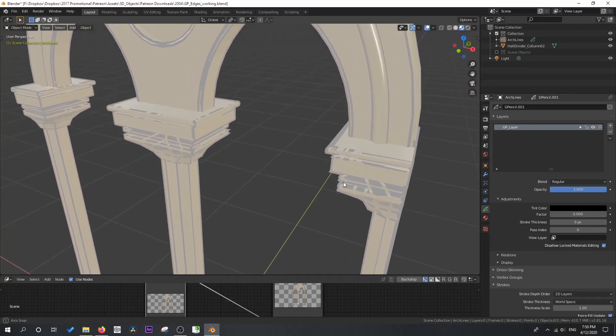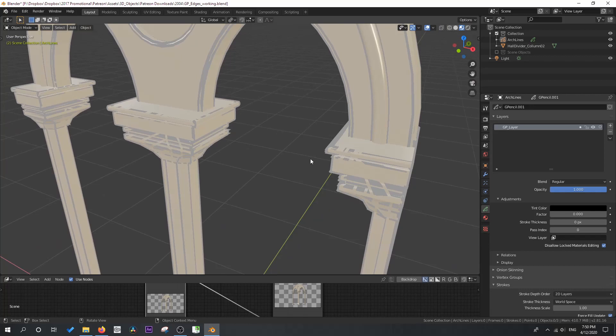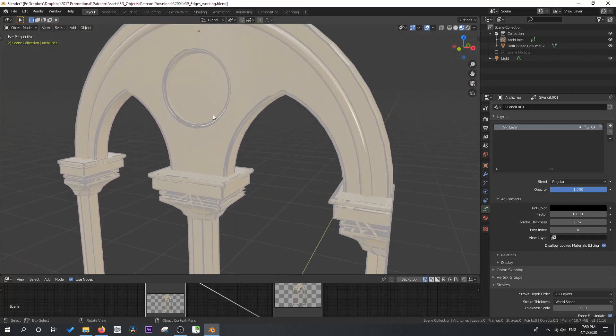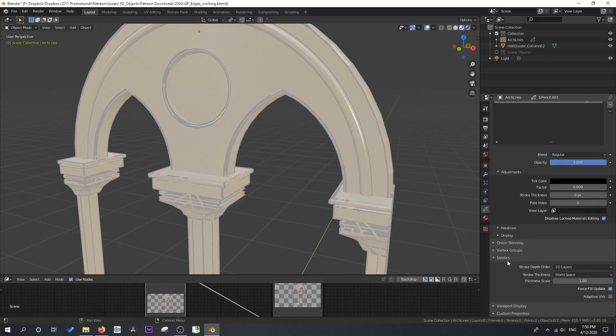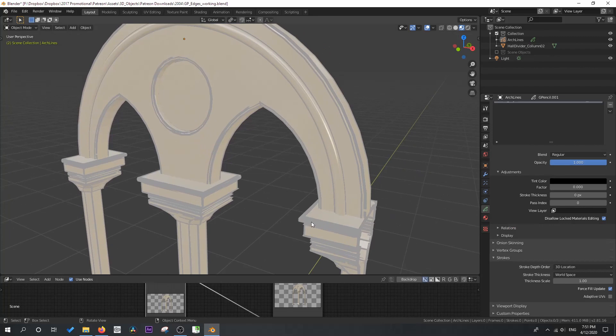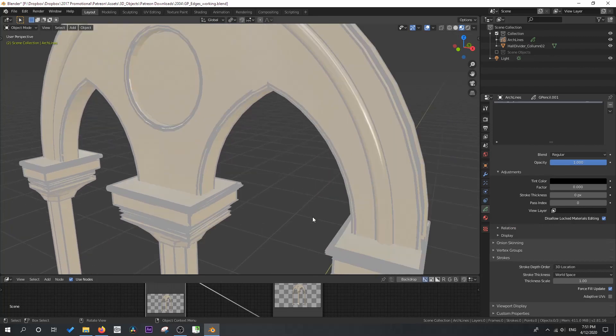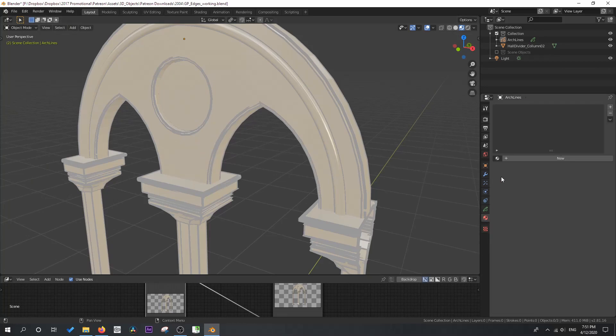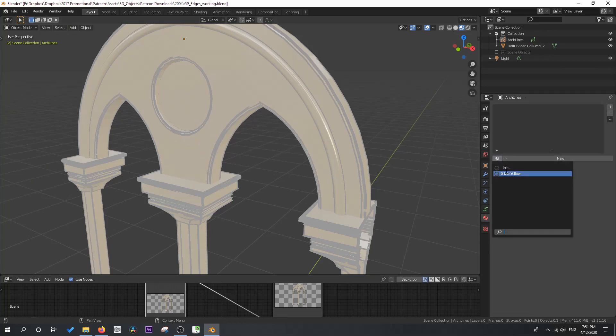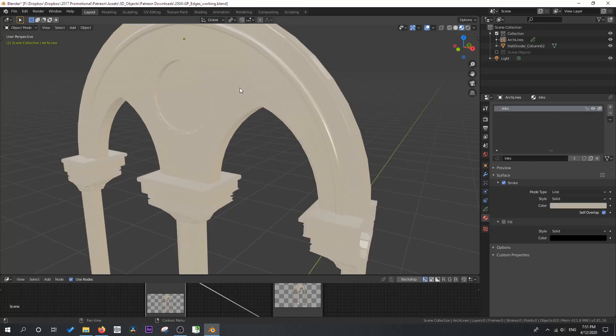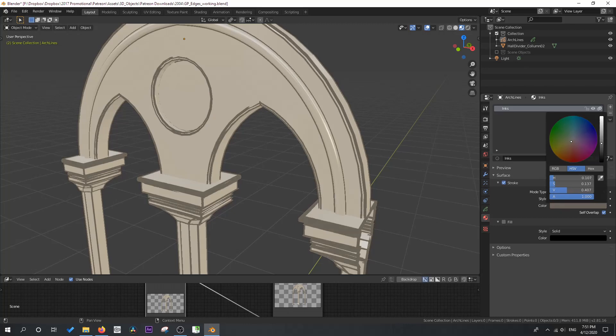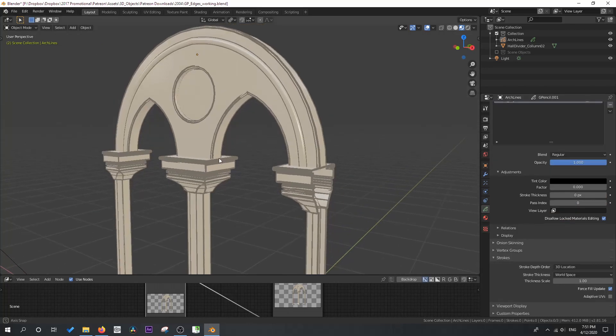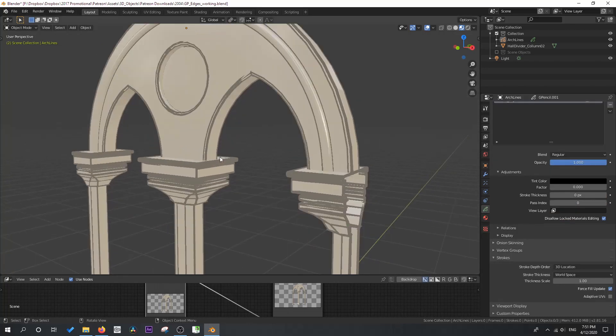And so we're going to go ahead and fix all of that. So let's start with having it show through correctly. In your grease pencil object, if you go down to strokes, we can change the stroke depth order to 3D location. This should fix the problem of where it sits over the mesh. That's looking quite nice. But of course, this also needs a material. And so what we'd have to do is create an inks material. And what I suggest you do is make it a stroke and in the color eye dropper, the original material and then just darken that up a little.